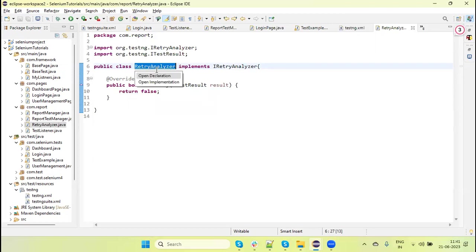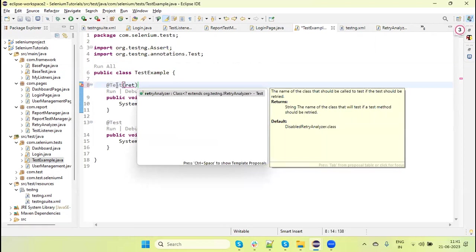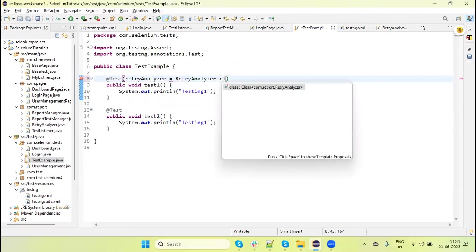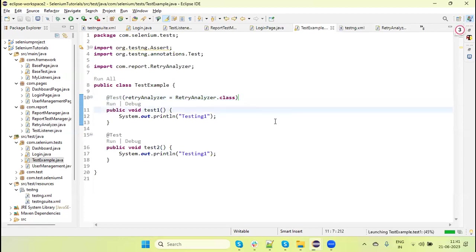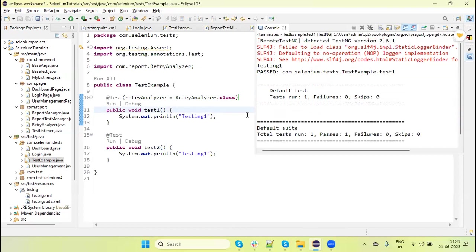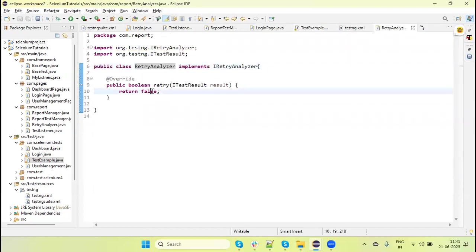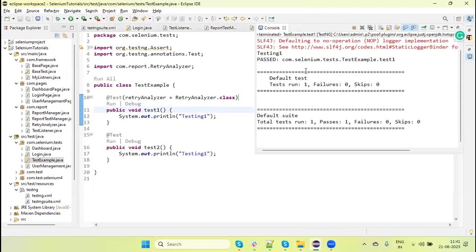Let's use this Retry Analyzer with our test script. I have here one normal test. The TestNG @Test annotation provides a retryAnalyzer attribute — click this and then use the class RetryAnalyzer. If I run this test you will see it worked right, not retried again. If I use this as true and run the test again, you will see it runs only one time.